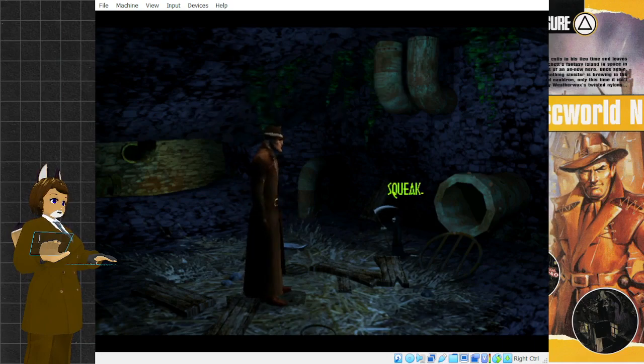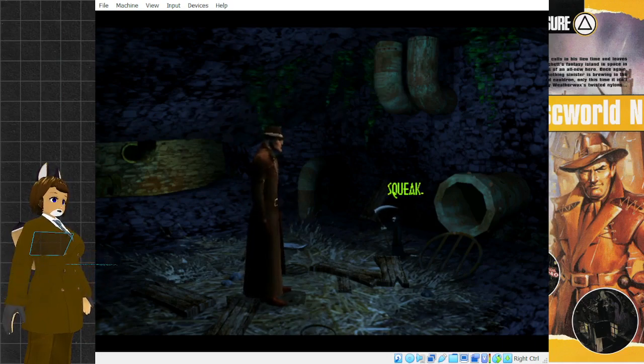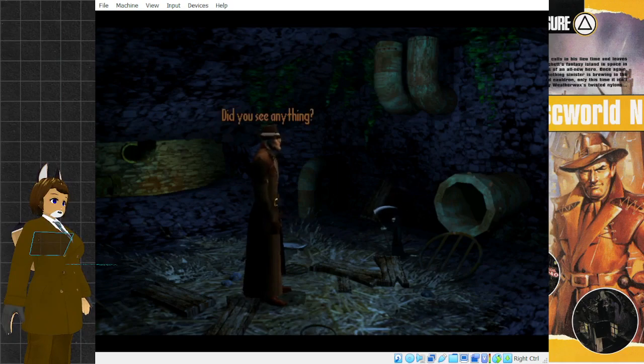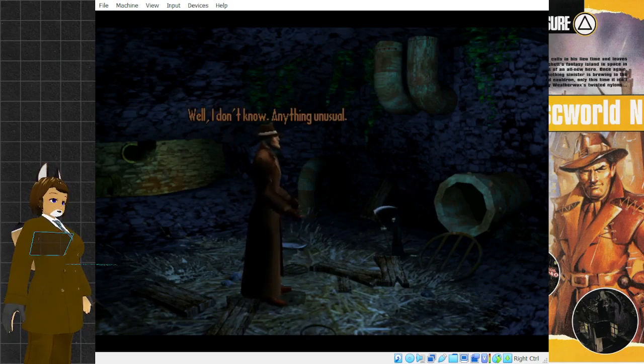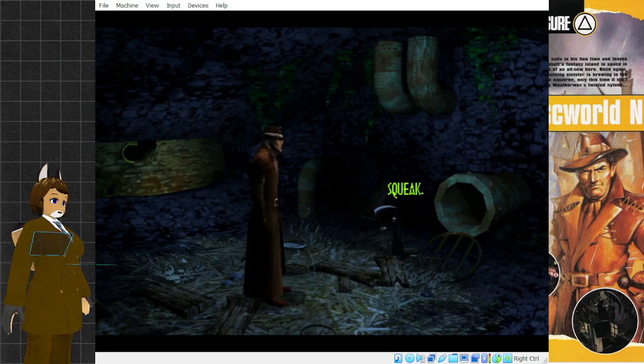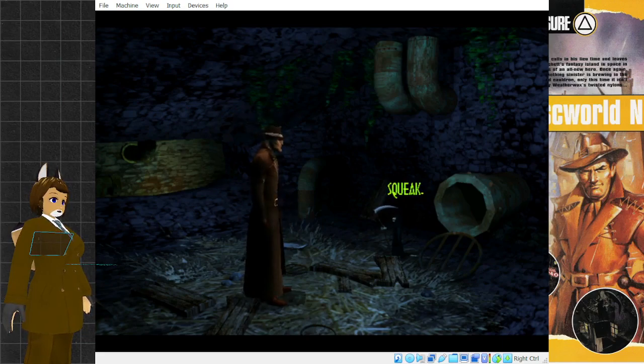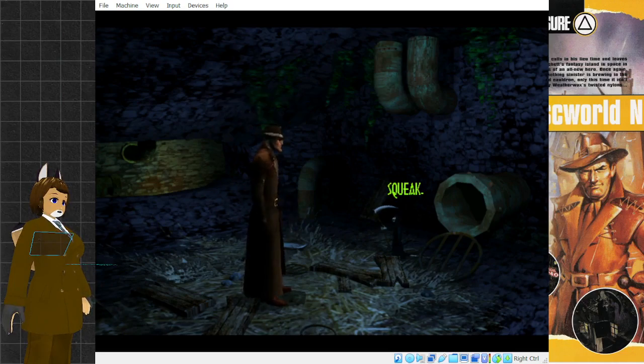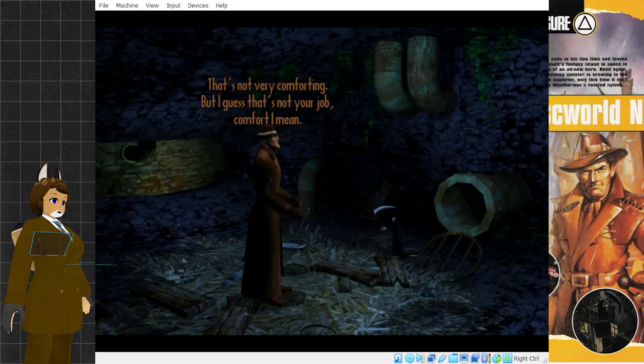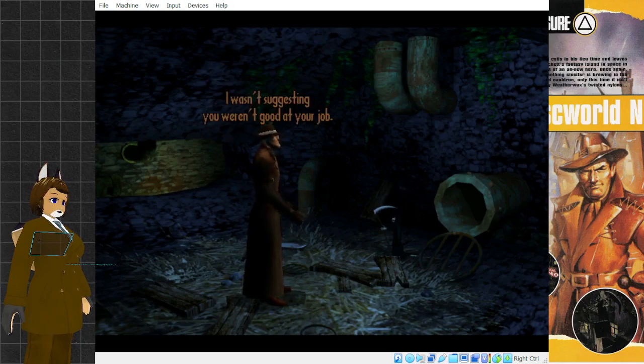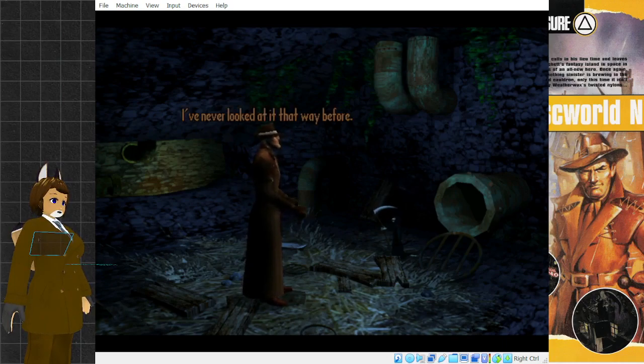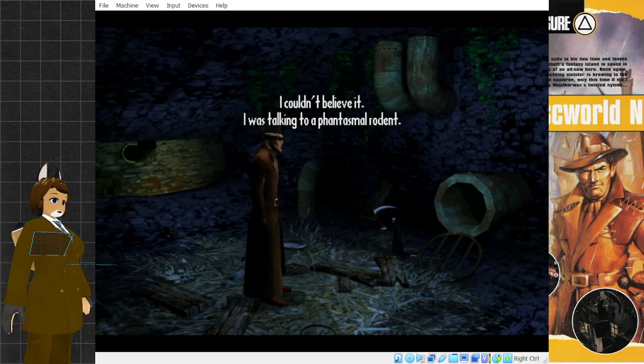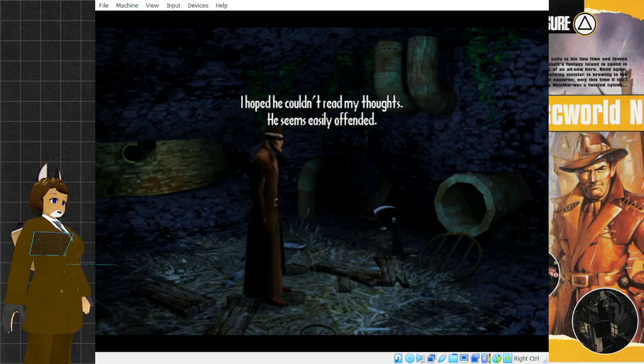What were you doing on the Milka? No, no, please, go on. Did you see anything? Well, I don't know, anything unusual. Anything else? Yeah, I saw that. And that's here. This is its lair. It can't be very big. That's not very comforting. But I guess that's not your job, comfort, I mean. I wasn't suggesting you weren't good at your job. I've never looked at it that way before. I couldn't believe it. I was talking to a phantasmal rodent. I hoped he couldn't read my thoughts. He seems easily offended.